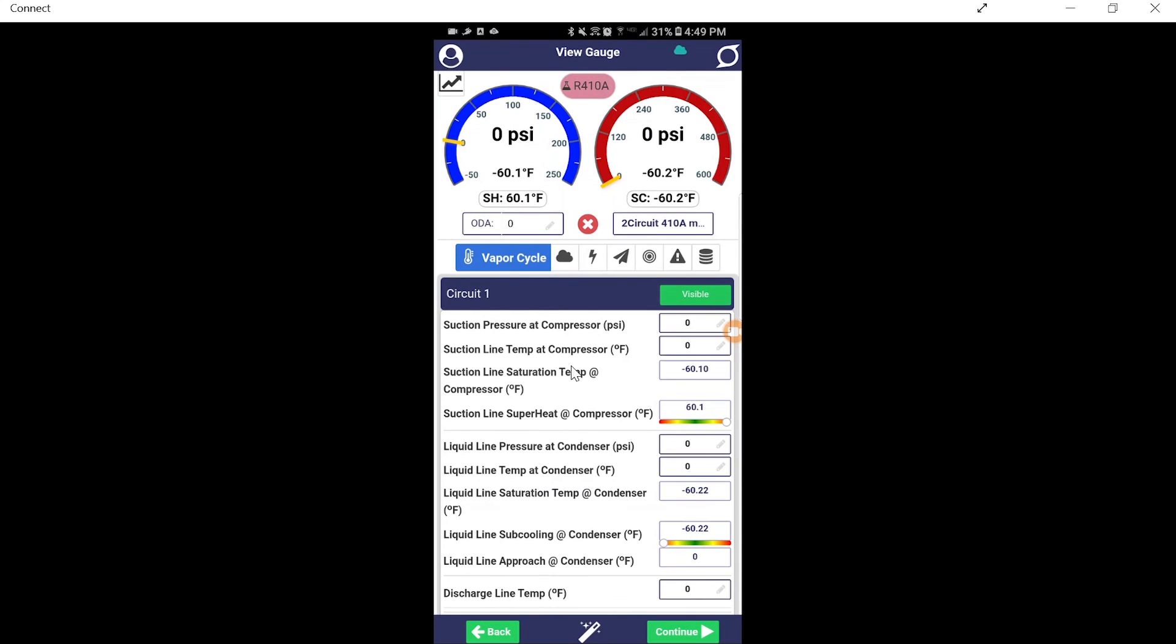But this is a way to set up multi-circuit. Very easy to set up. Just add in the compressors. Next, what we're going to take a look at in the next video, we're going to look at probe mapping so you can set up this two-circuit system and see all your circuits at one time.